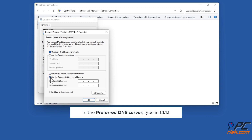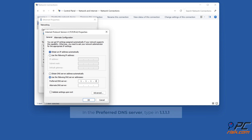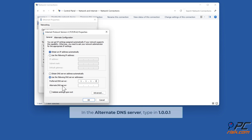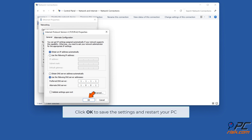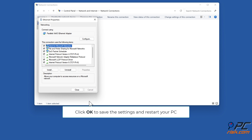In the Preferred DNS server, type in 1.1.1.1. In the Alternate DNS server, type in 1.0.0.1. Click OK to save the settings and restart your PC.